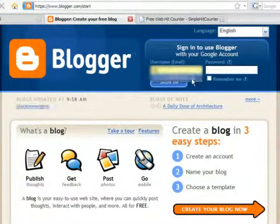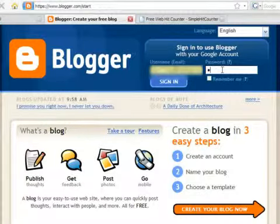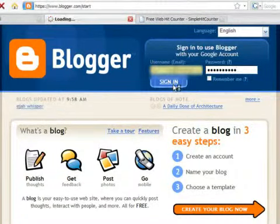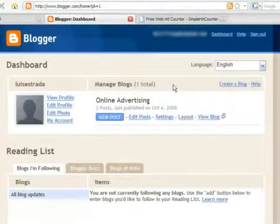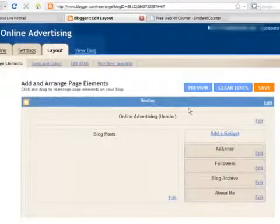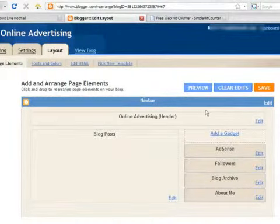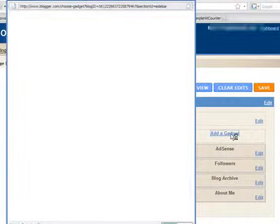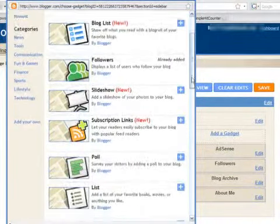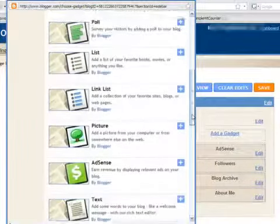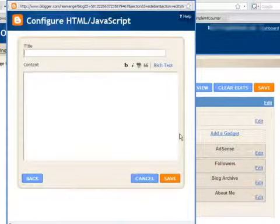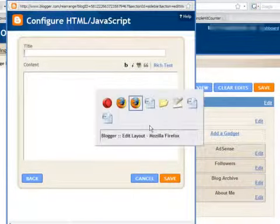Log in to your Blogger account and press on the Layout tab. Press on the Add Gadget link. Choose the Basics option and scroll down until you find the HTML/JavaScript option. Here, you will be able to enter the necessary JavaScript to add your hit counter.